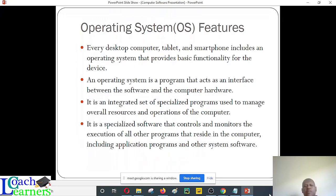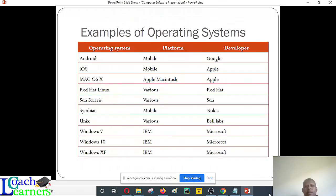We looked at the general features of system software. Every desktop and smartphone must include it. It creates an interface, as shown in the first diagram. It also provides management of resources. We are going to look at the functions of the OS in detail. We can separate computer-based OS and mobile-based OS. For mobile, you have Android and iOS. For the Windows operating system, these are from Microsoft. We have Unix, which is open source. We have Red Hat Linux from Red Hat — these are freely available.